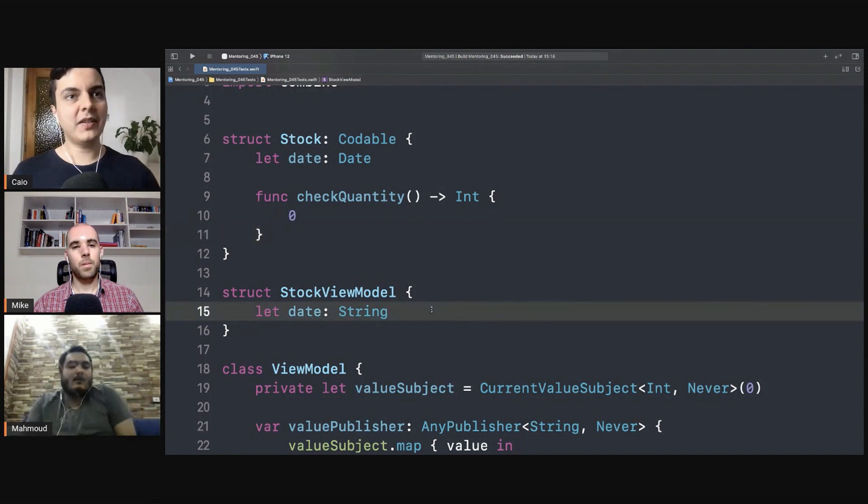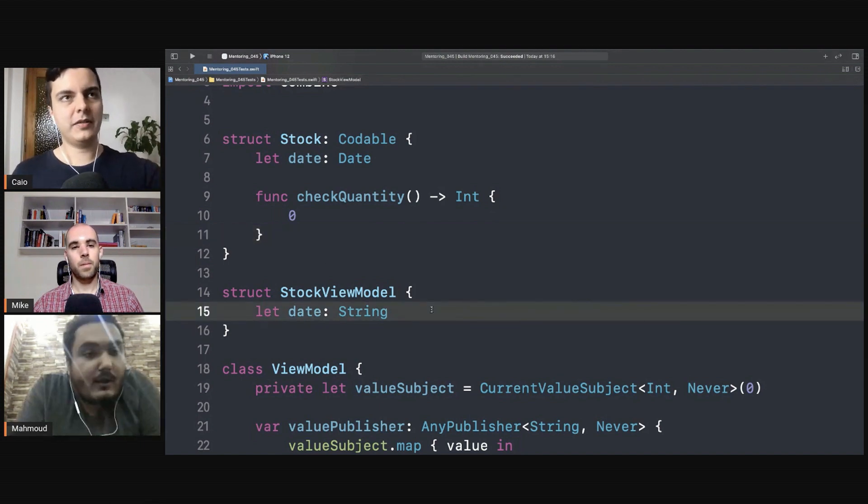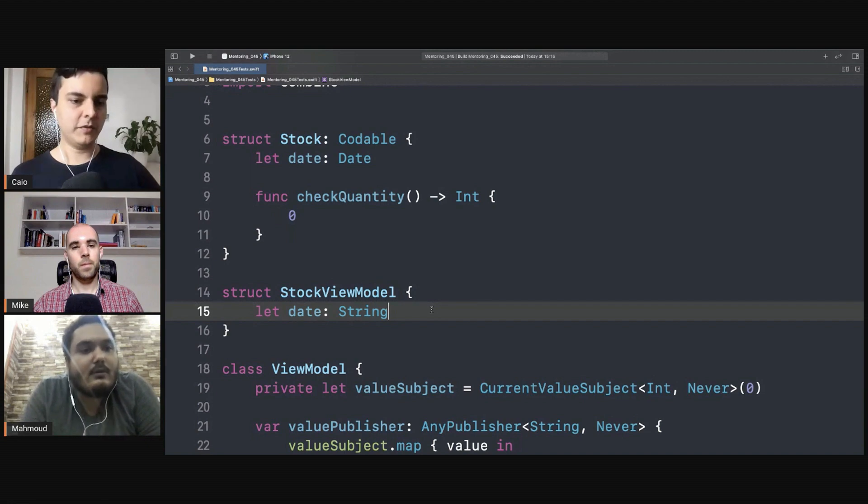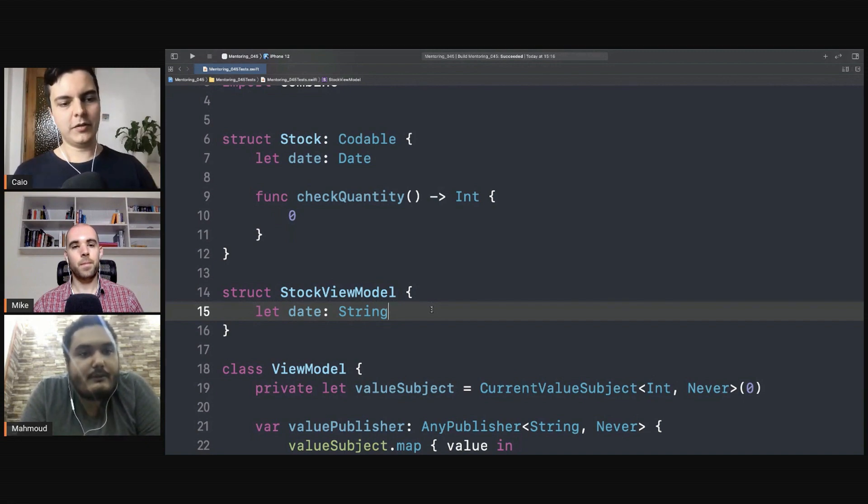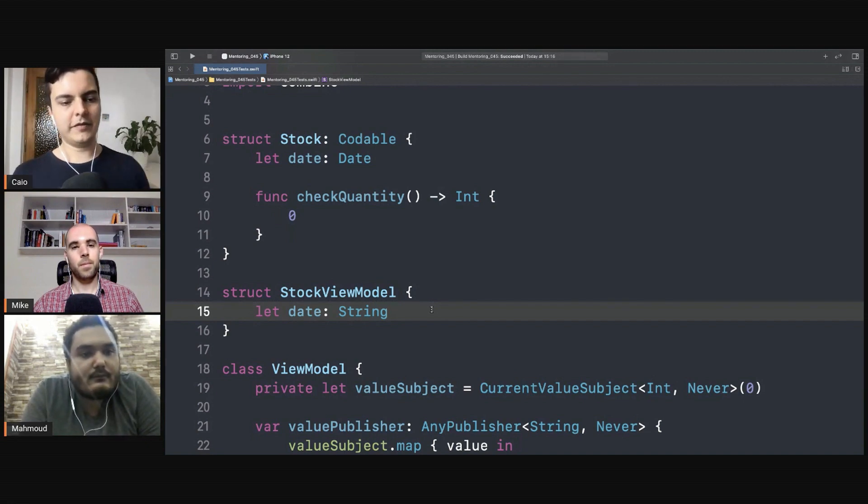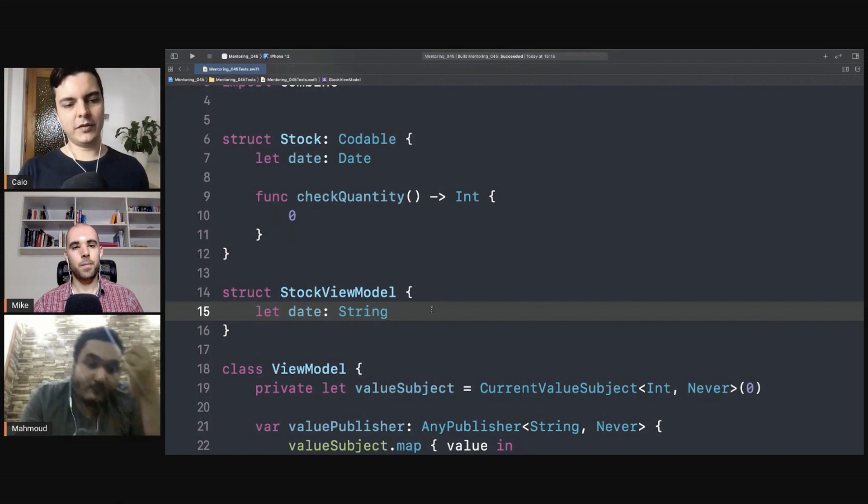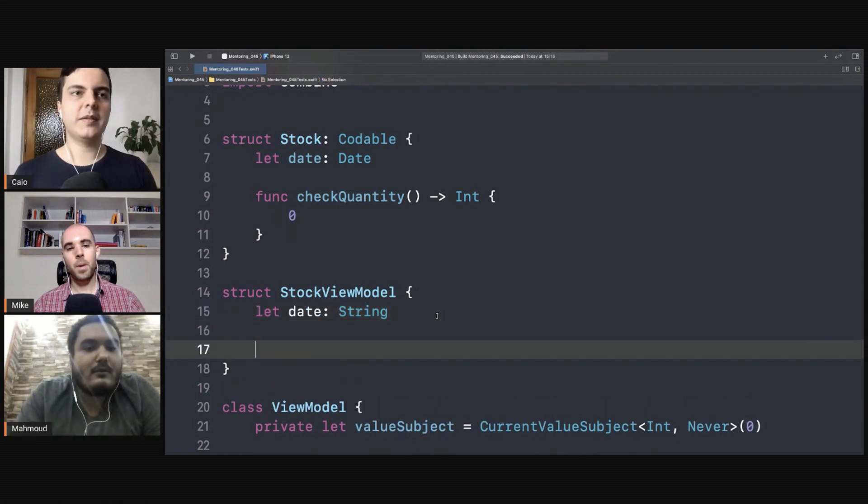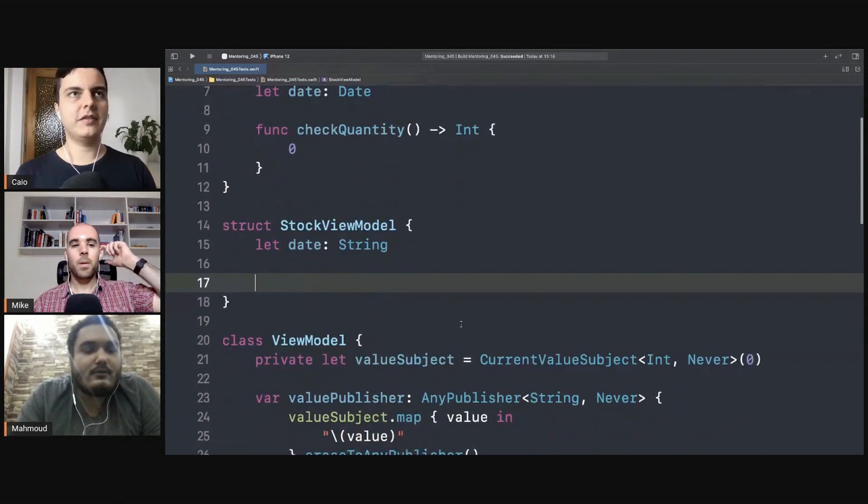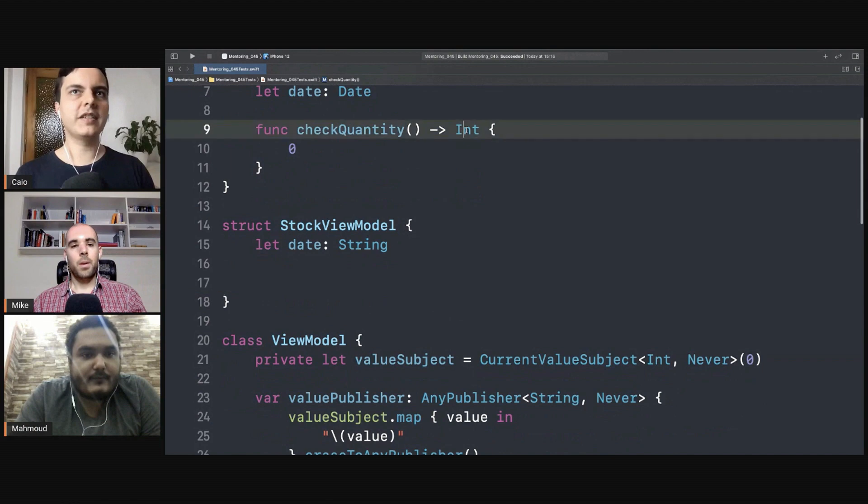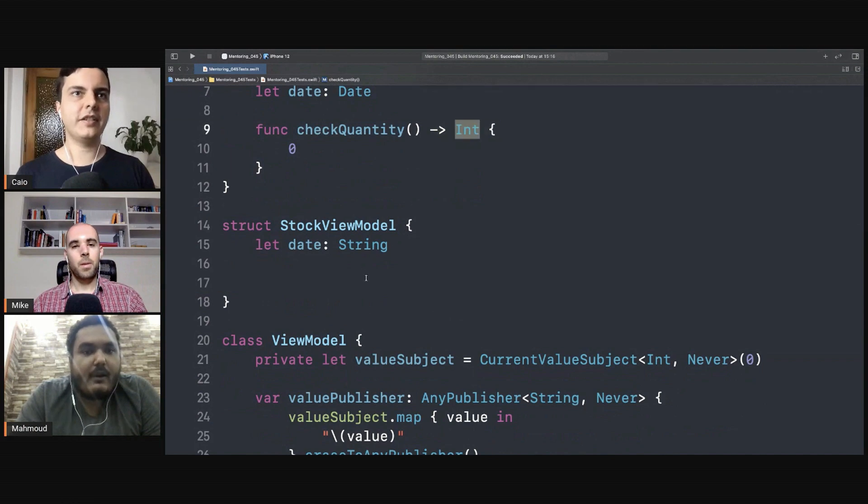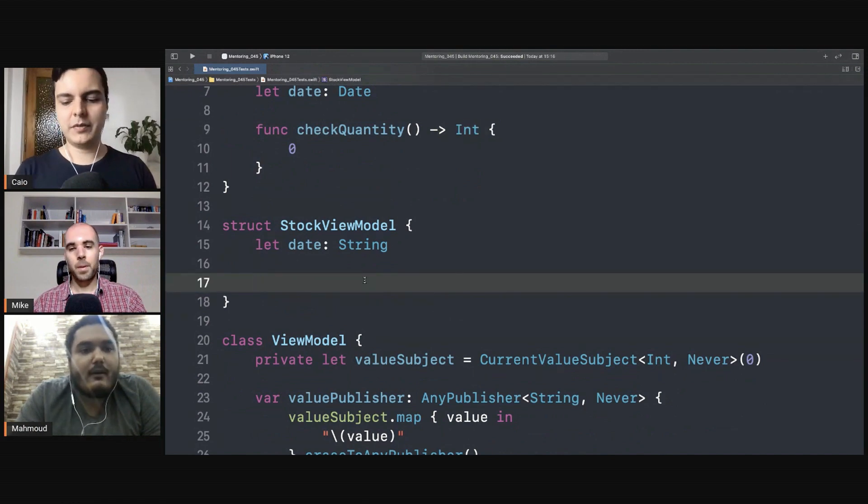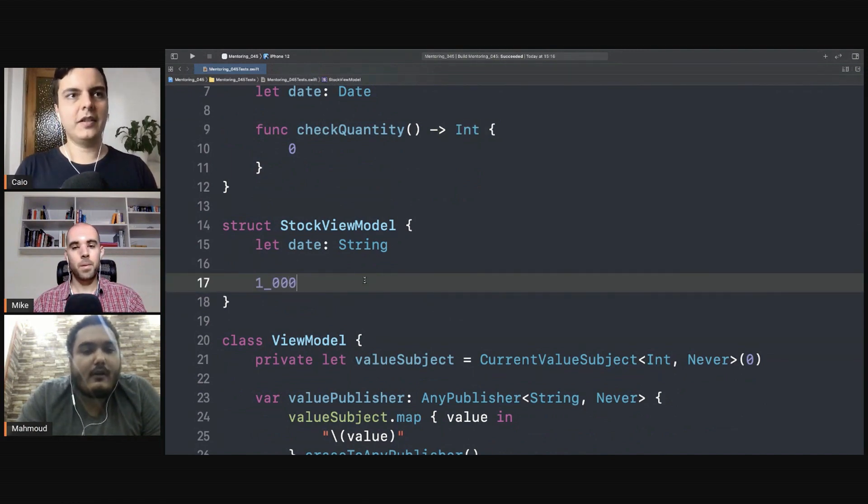Now when there's presentation logic about the stock, it should be in the view model. So you need to ask yourself: is this logic for presentation purposes or for business logic purposes? So if you say you need a function here to convert this integer into a formatted string, for example, if you have a thousand you will convert it to one thousand.